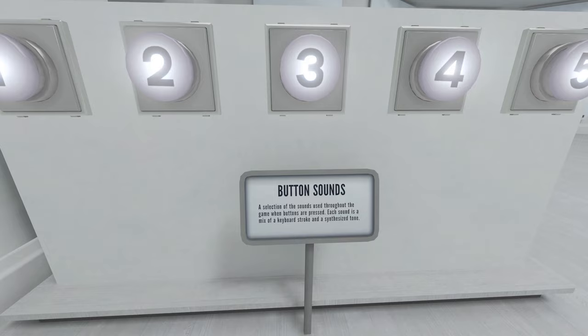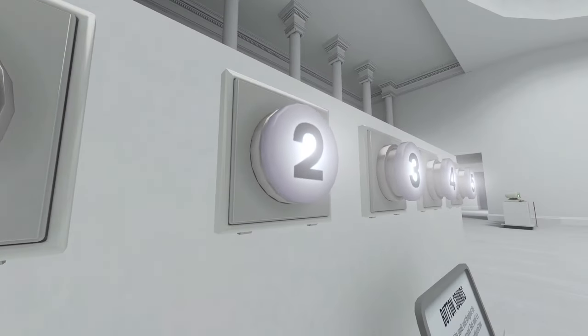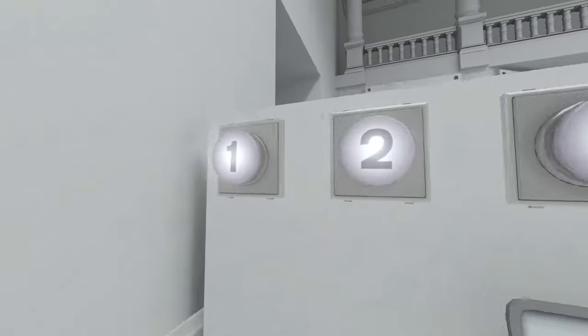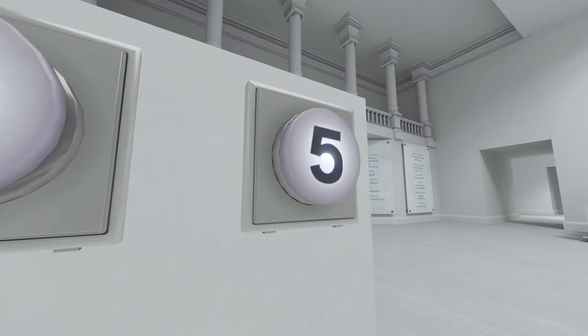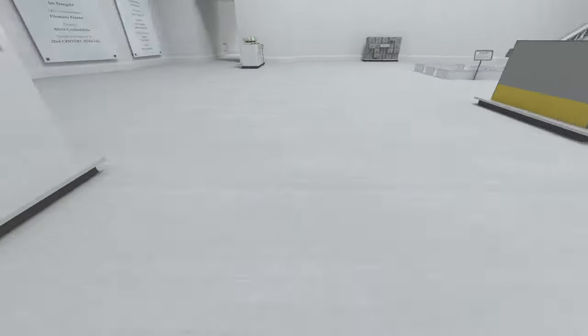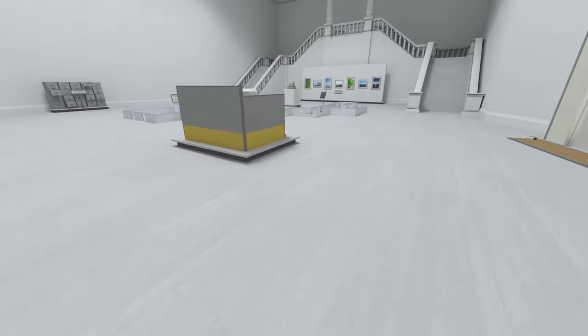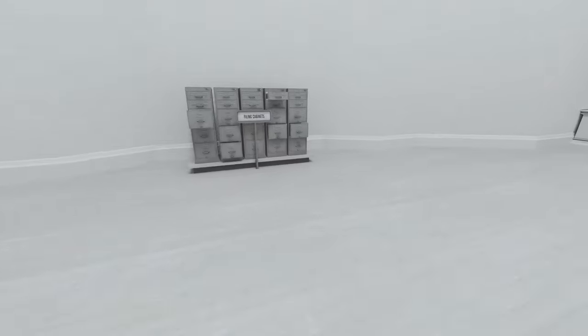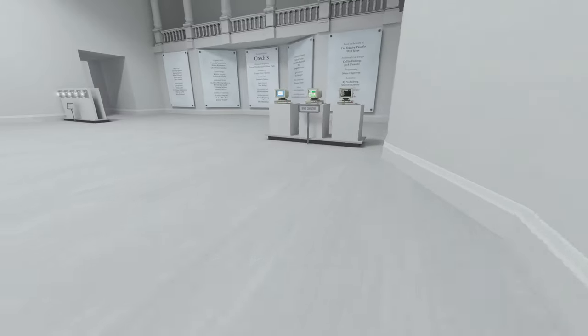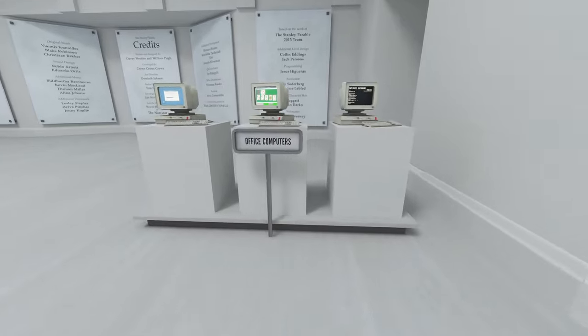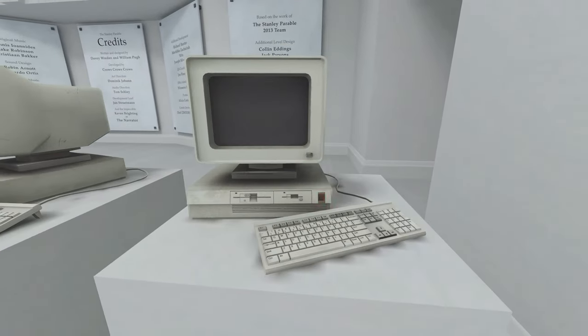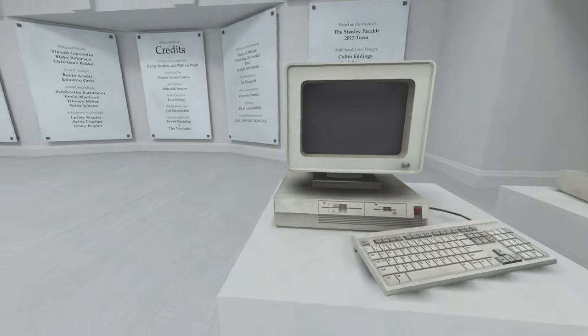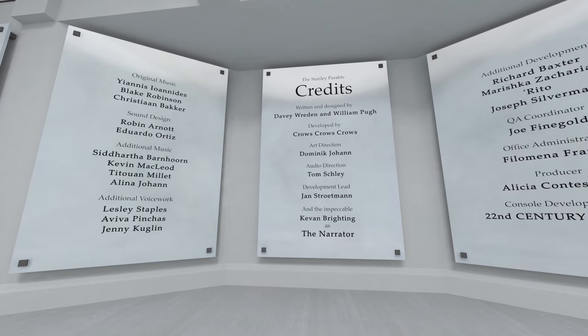Button sounds. A selection of the sounds used throughout the game when buttons are pressed. Each is a mix of a keyboard stroke and a synthesized tone. Wait, the dog mode. I checked it earlier. Was that the dog mode? Oh, the dog is meat. It's not a keyboard sound anymore. Okay. Makes me feel less lonely, especially without Bucky. Filing cabinets that are not closed. Office computers with the employee database? Or solitaire? Or installing Chart Pro 2.01. Credits.